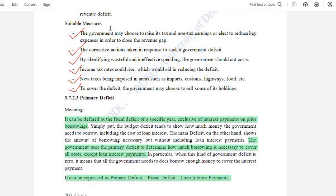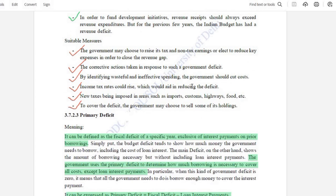Suitable measures to address revenue deficit include: first, raising tax and reducing expenses to reduce the gap; second, taking corrective actions; third, identifying wasteful or ineffective spending so the government can lower costs; fourth, income tax adjustments to reduce the deficit; and fifth, imposing new taxes in areas like imports, customs, and highways, as well as selling some government holdings.